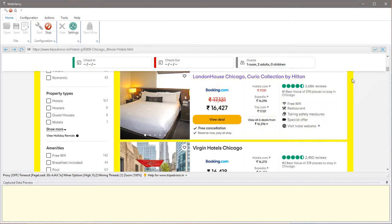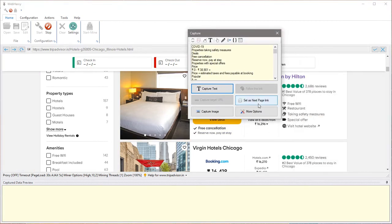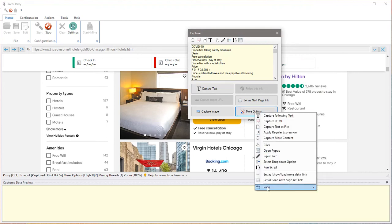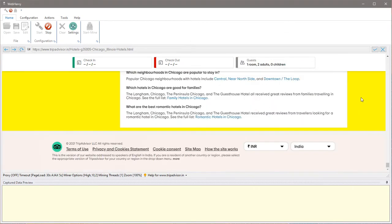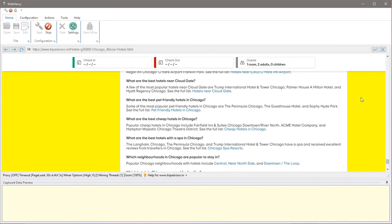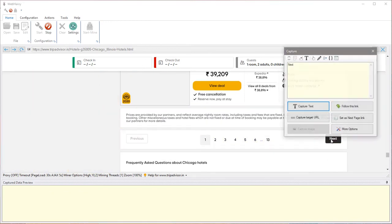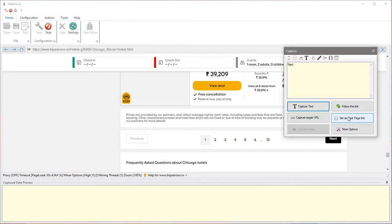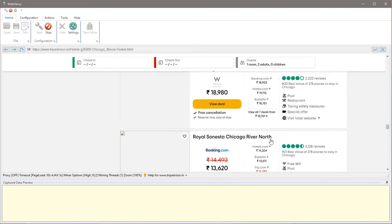Before that, it's good practice to click on the page and select more options page and scroll down. This scrolls down the page during mining to make sure all elements on the page are correctly loaded. Since we are already here, we can click on the next page button and set it as the next page link so that WebHarvy knows how to automatically go through each of these pages to get additional data.